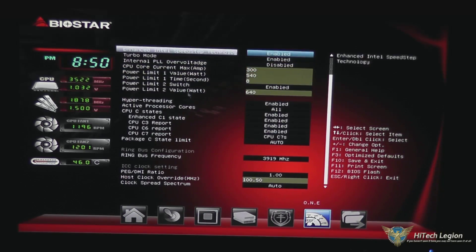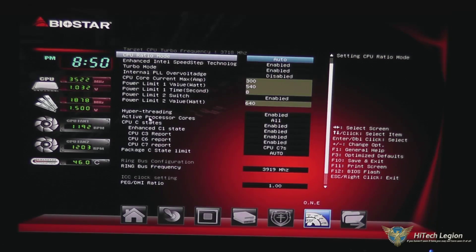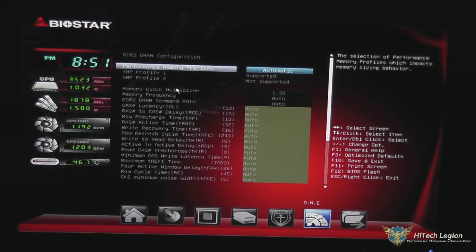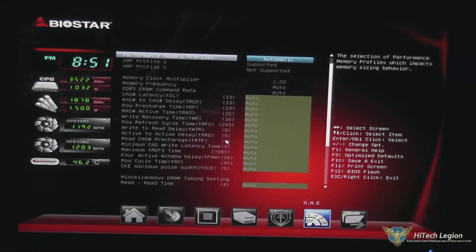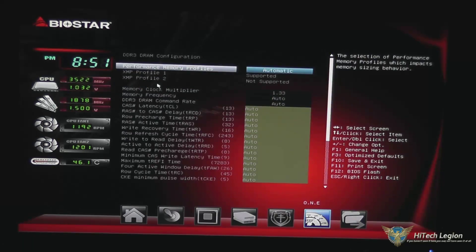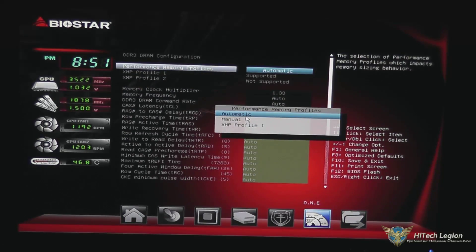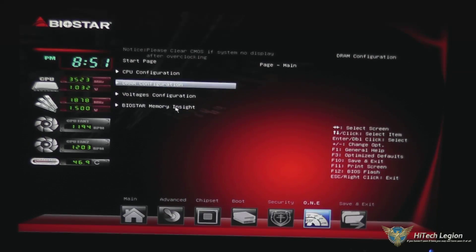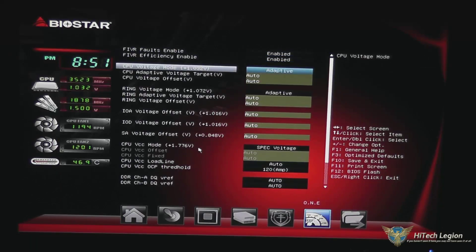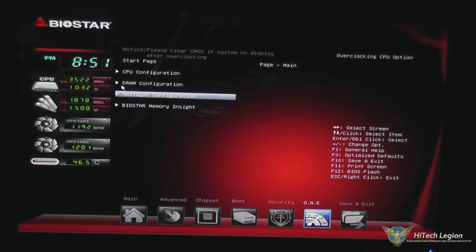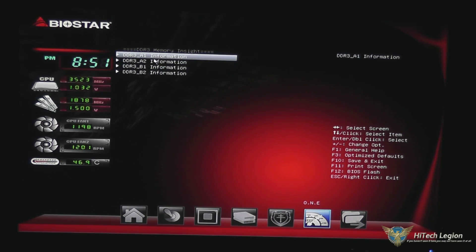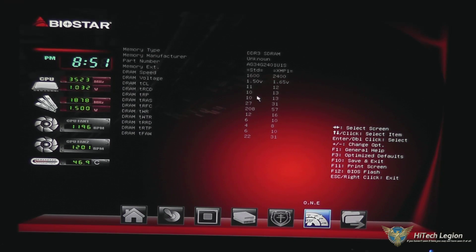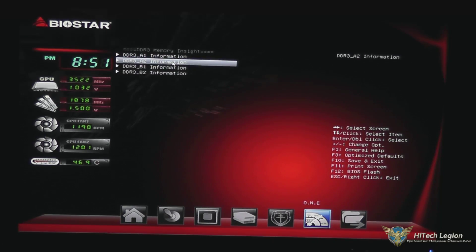This is where you can set all your overclocking settings. You can set your C states, active processor cores, and hyper-threading — which also appears on that other CPU screen. You have your power limits and turbo mode settings. You also have a configuration section for your memory, including where you would set your XMP profile — you double-click that and pick your profile. There's a voltages configuration page with all your various voltages for your CPU and memory, and Biostar memory insight, which allows you to look at specific information for the DIMMs in each slot.